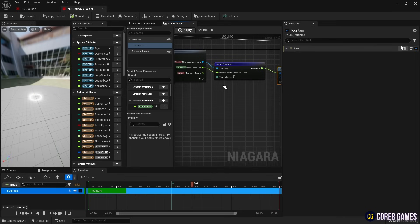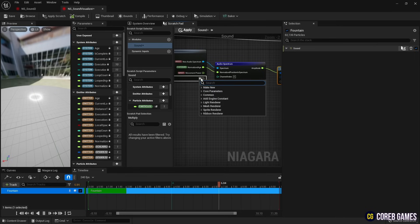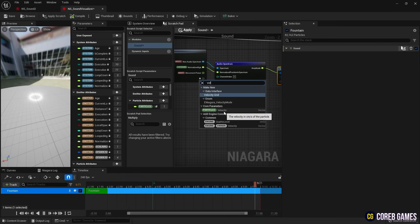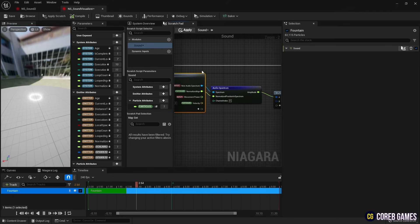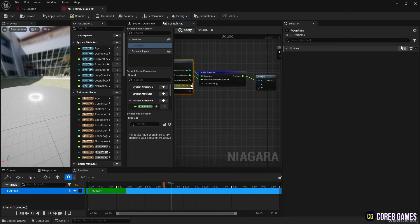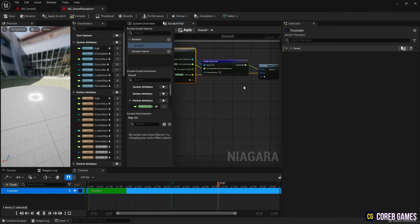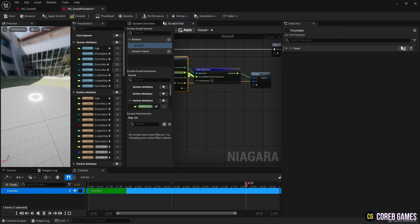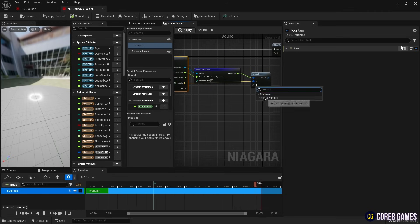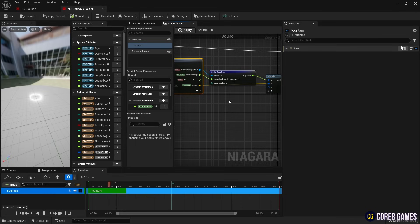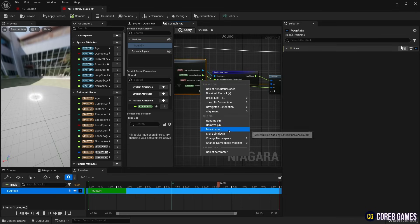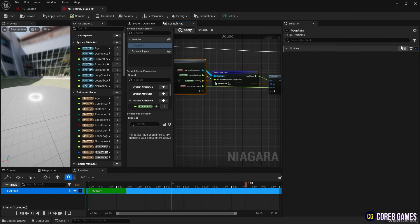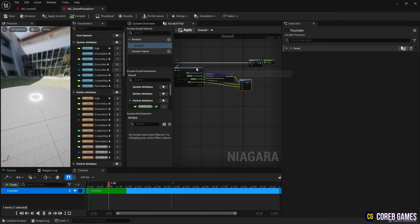Next, we bring Velocity that can adjust the velocity of the particle to MapGet, and connect it to the Multiply node to make the spectrum affect the speed of the particle. Then add one more pin in the Multiply node and connect the Float variable we created earlier to it. Now we can use this variable to adjust the particle's movement.